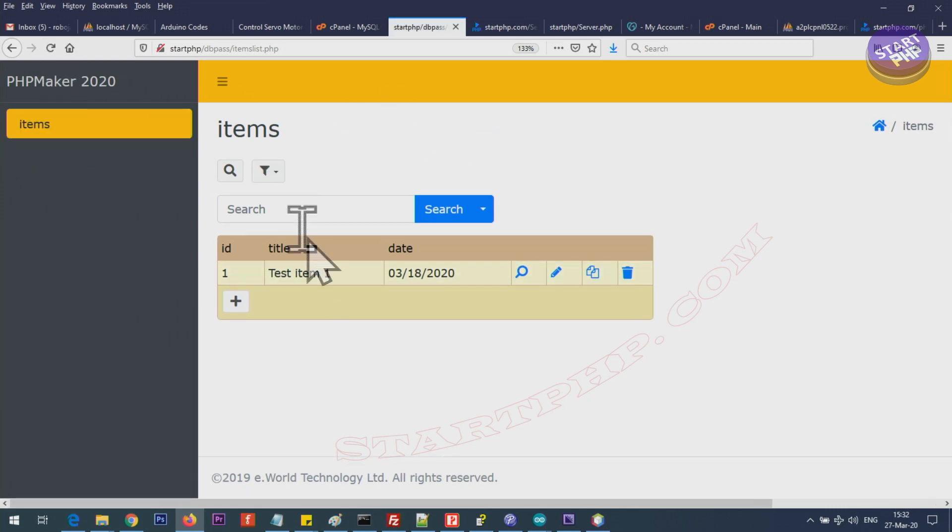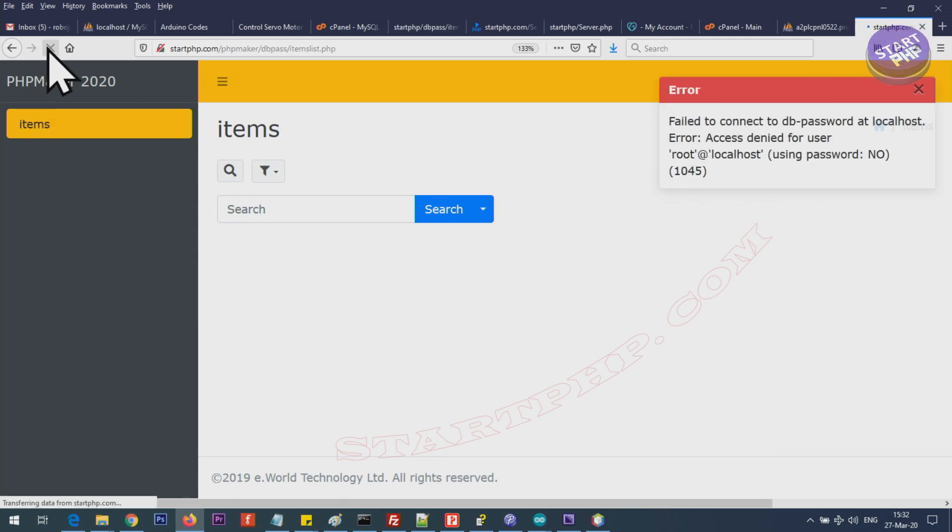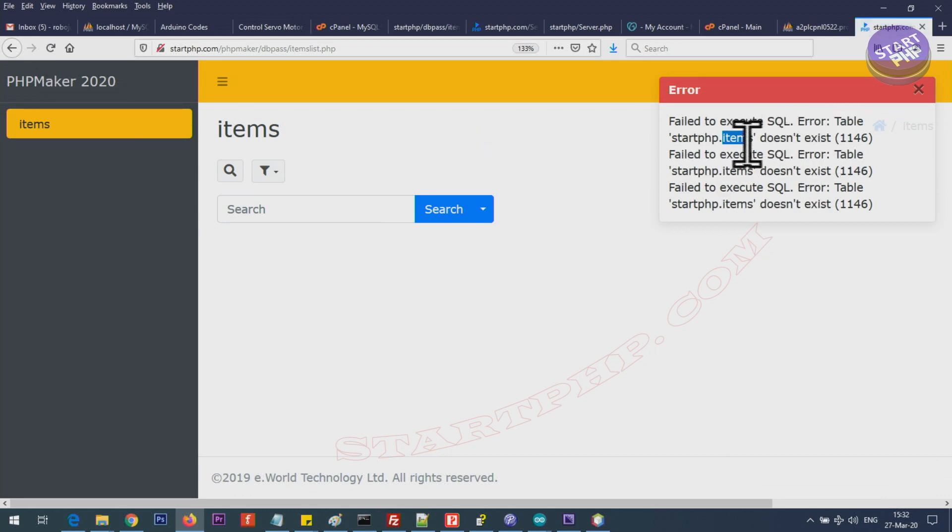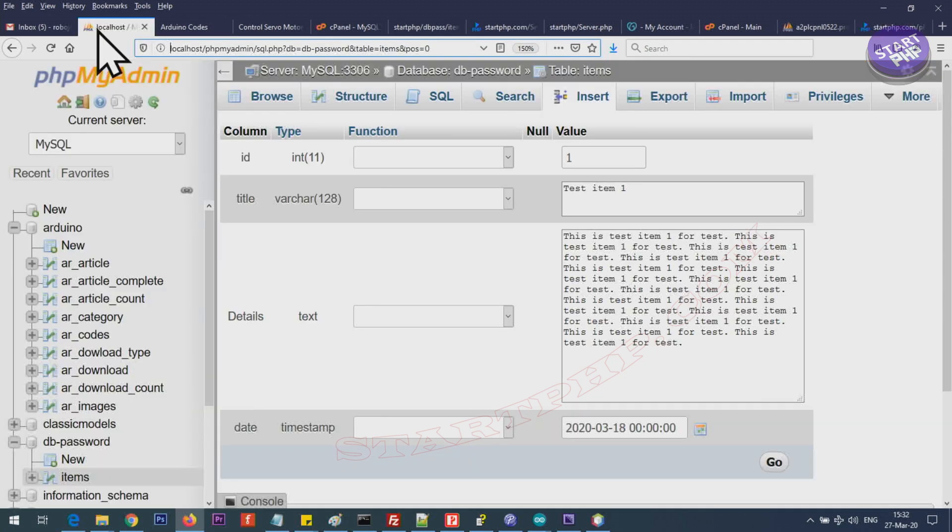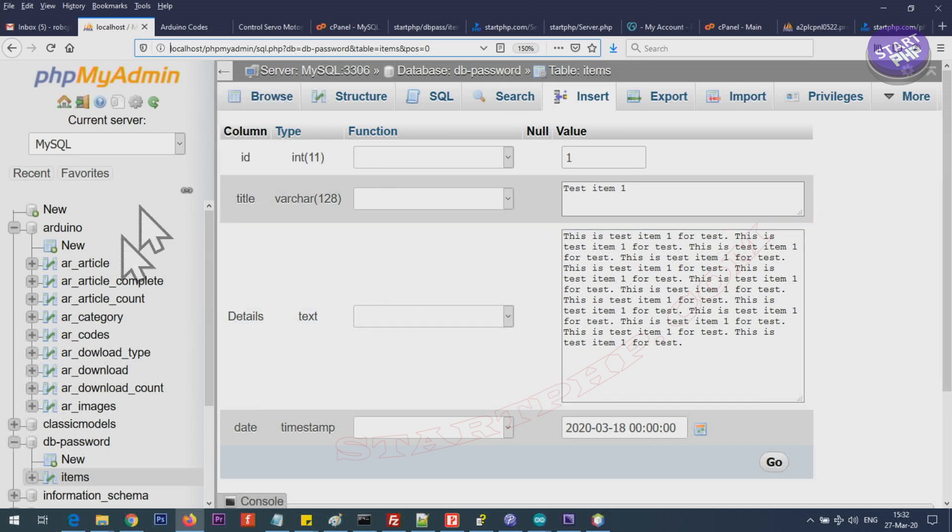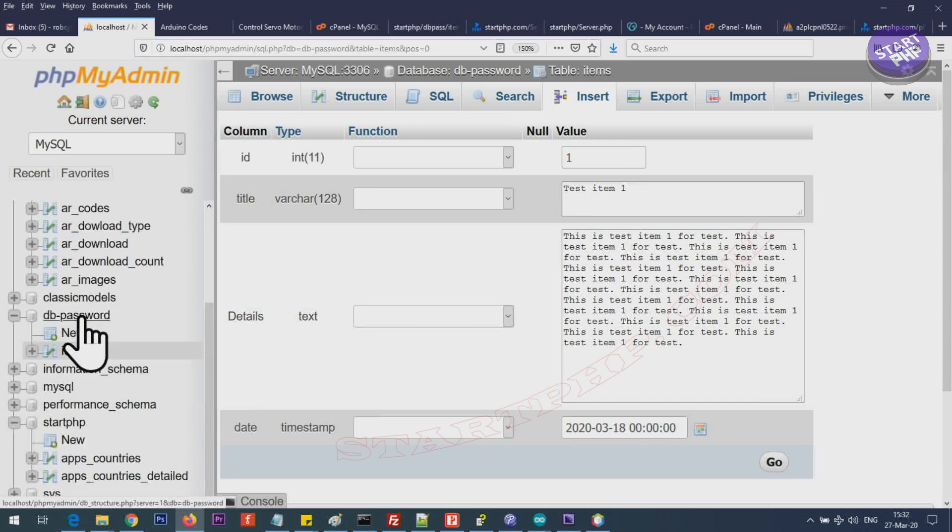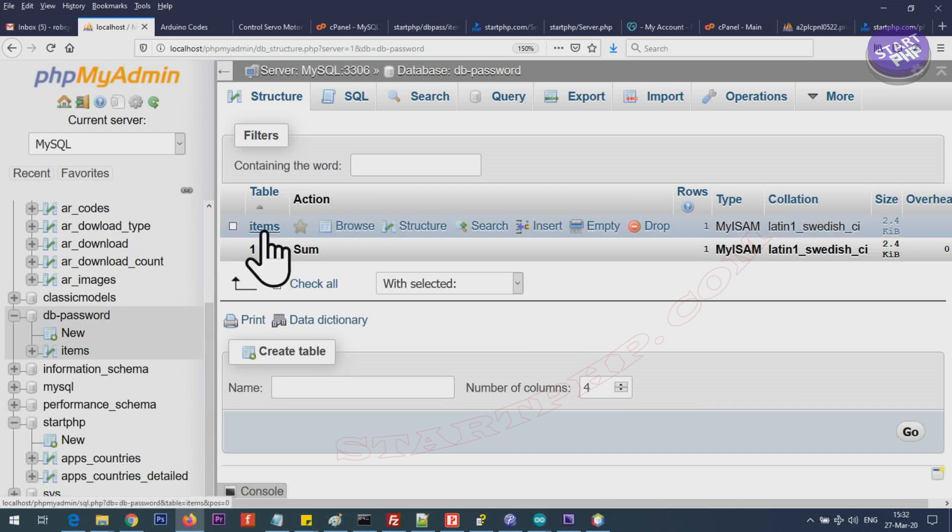Here is the local project. If I refresh it you see it is working, there is no issue. Let me go to the remote which had error. Now let's refresh it and see. Now that error is gone and we get all these errors because the table doesn't exist inside the startphp dot items. Item is a table that does not exist and I have not copied it.